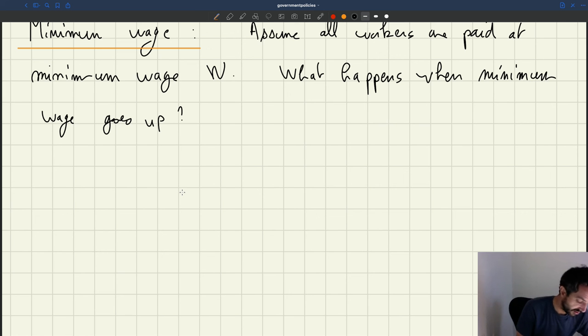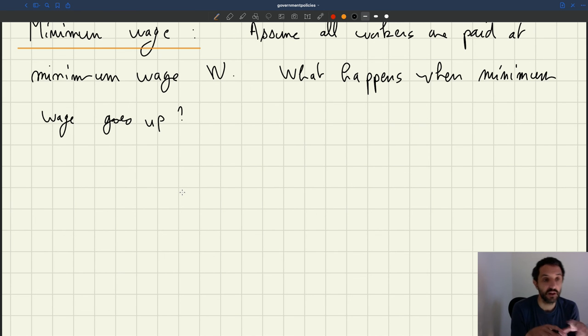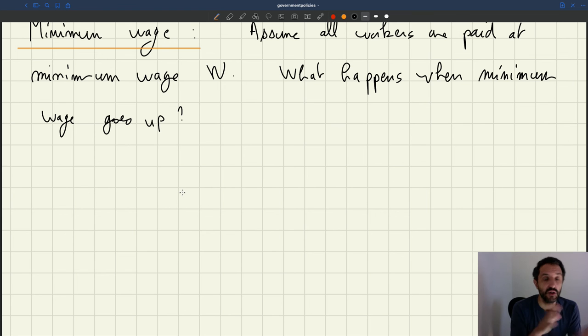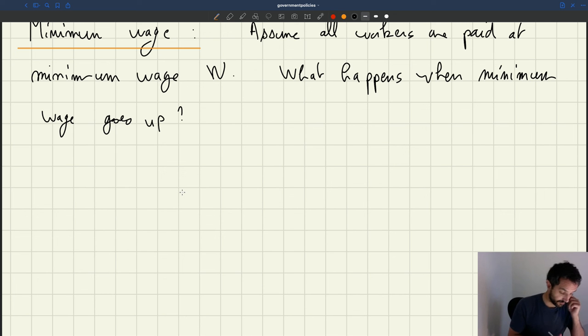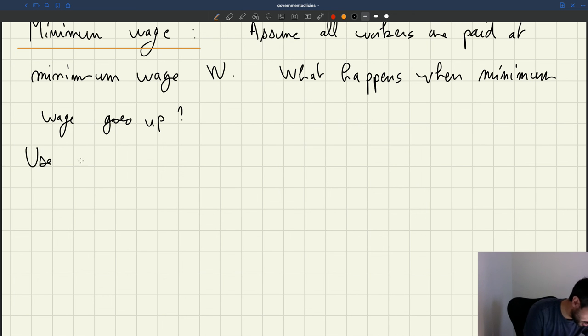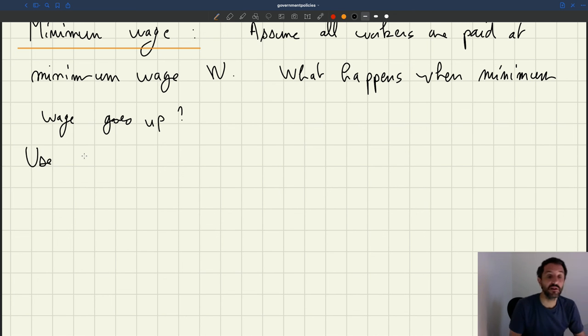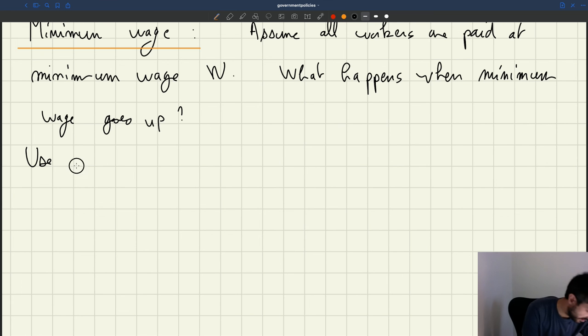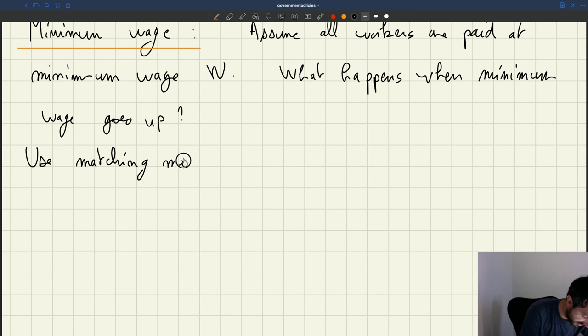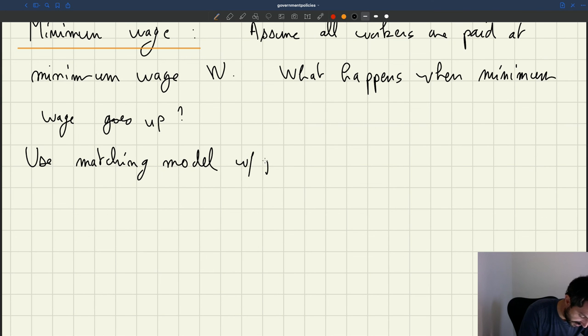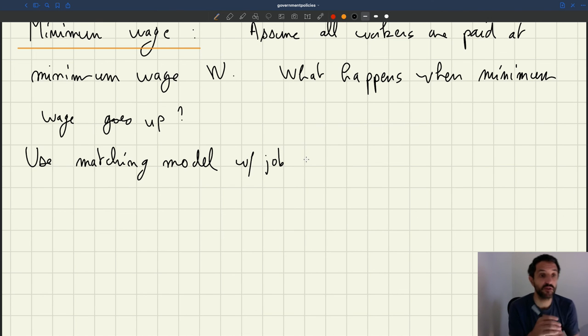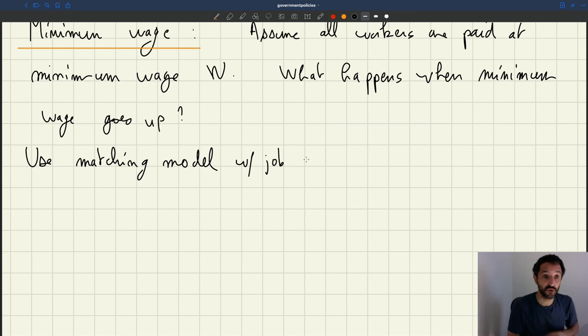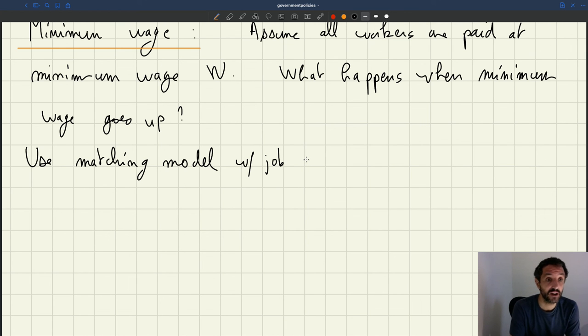So the models that we use, we've seen there's a range of assumptions we can make about wages, about the production function. So here, we'll just use our matching model with job rationing, which is like the third generation of matching model, which provides the best description of the labor market, both business cycle fluctuation, and also explains possible lack of jobs in the labor market.